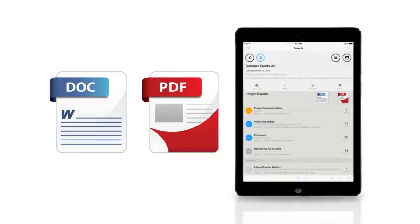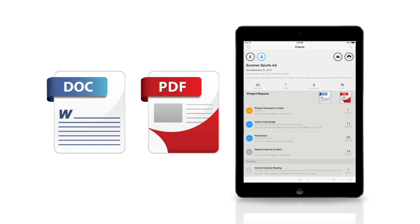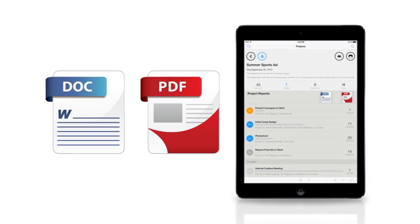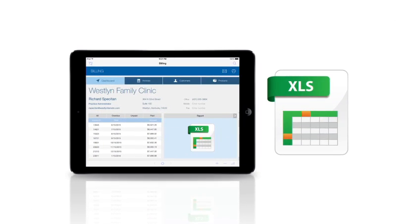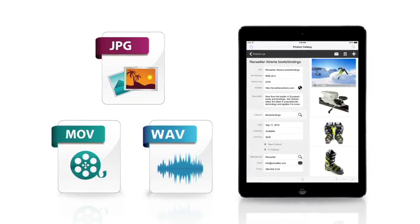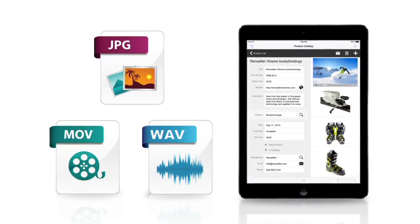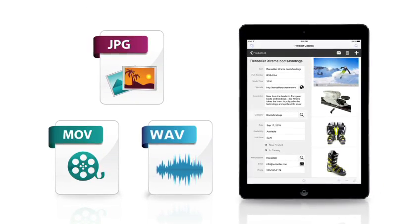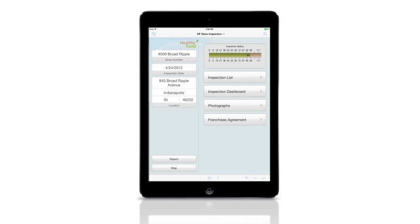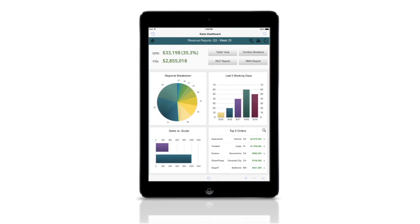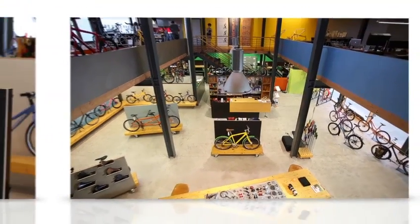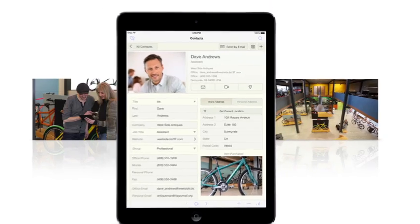FileMaker lets you store and manage many types of information: documents in PDFs, spreadsheets, signatures, and multimedia files such as images, videos, audio files, and more. Create custom forms for field data collection and reports with eye-catching charts. And connect related data such as products and customers so you can track information in one place.